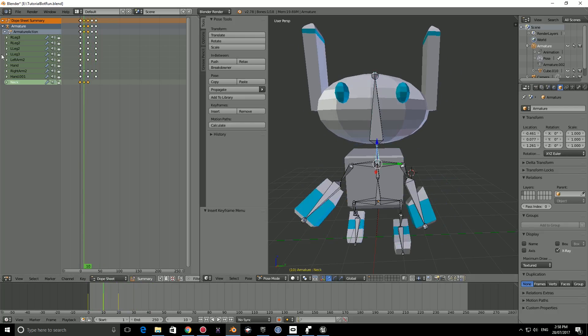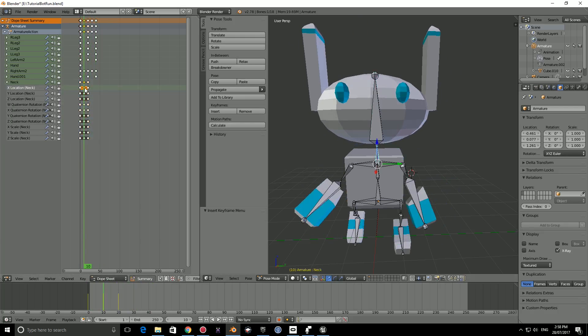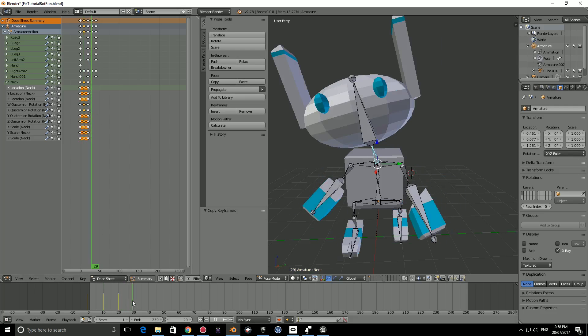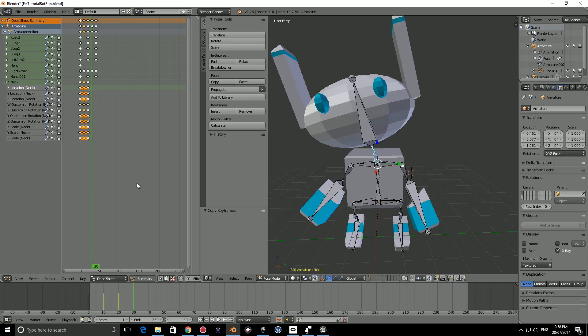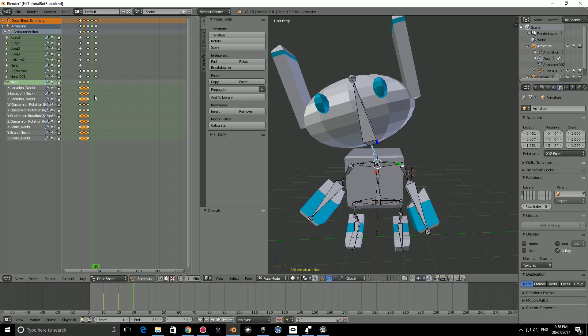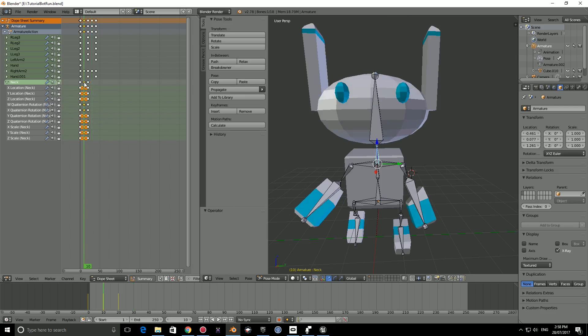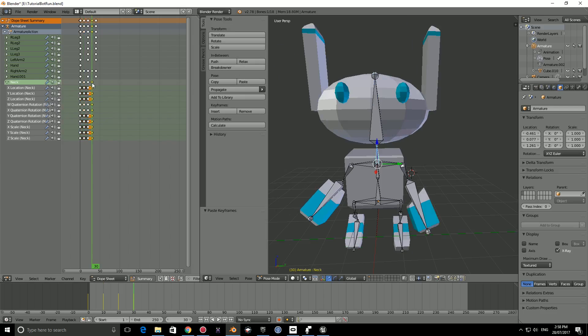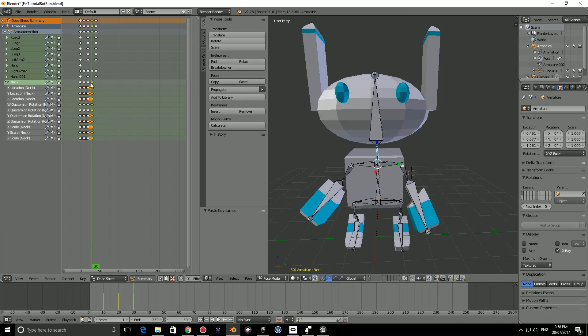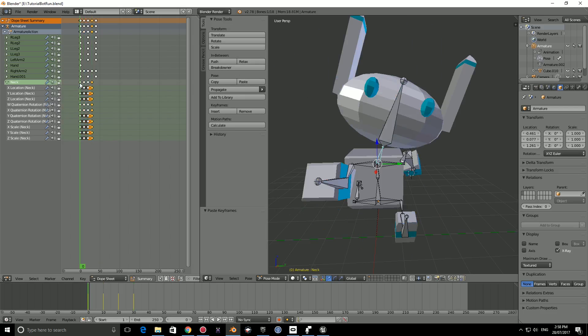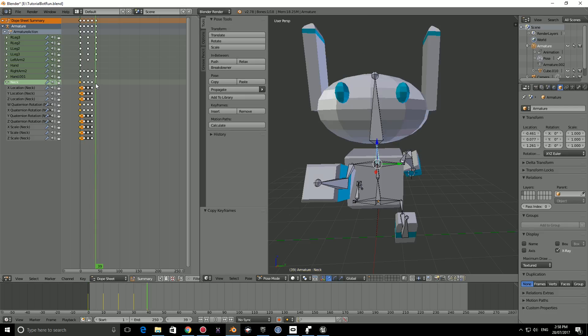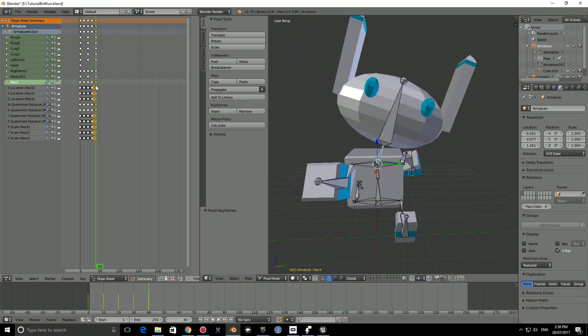So here, what we can do is select the neck. We can right click, hold shift, right click these. Control C. We can go to frame 30. And control V. Let's try that one more time. Control C. Control V. Then we can go to these frames here. Right click. Control C. And control V. Let's see how that looks.